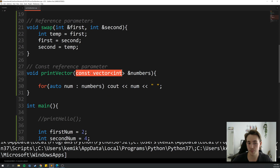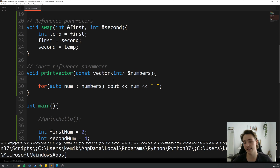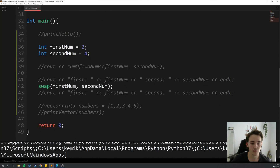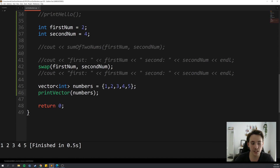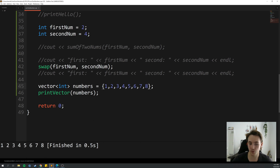In the final example, after removing the modification attempt, we simply print out all the elements of the vector passed as a const reference argument. Running the program, it prints out 1, 2, 3, 4, 5 — the values in the vector. You can add more numbers, run it again, and it will print those out too.